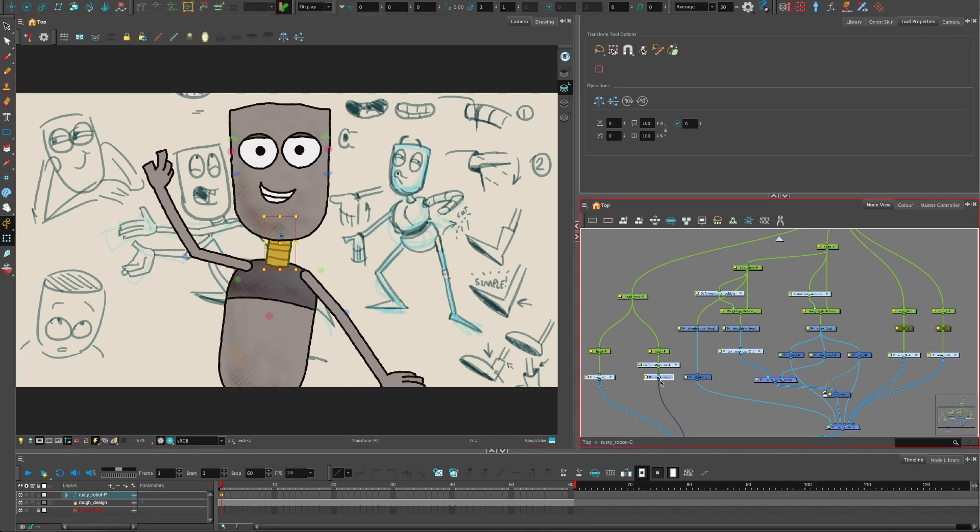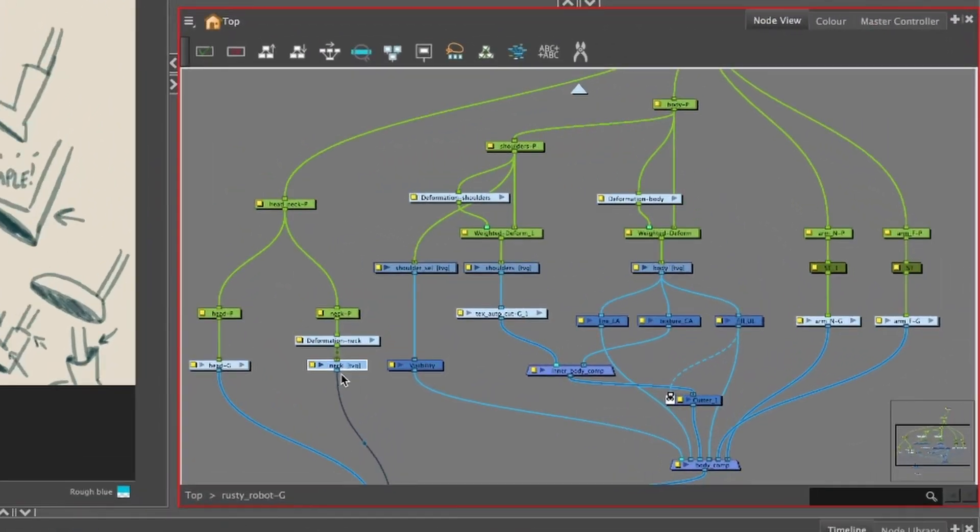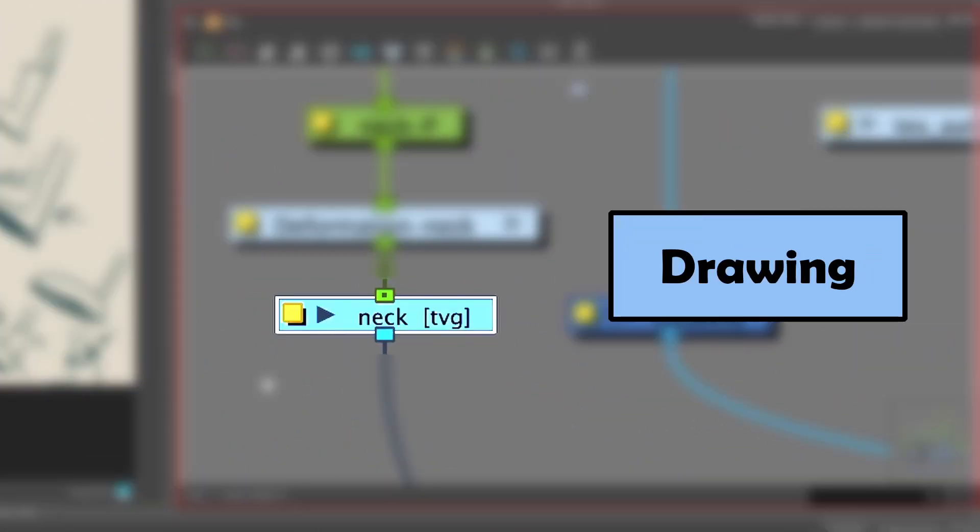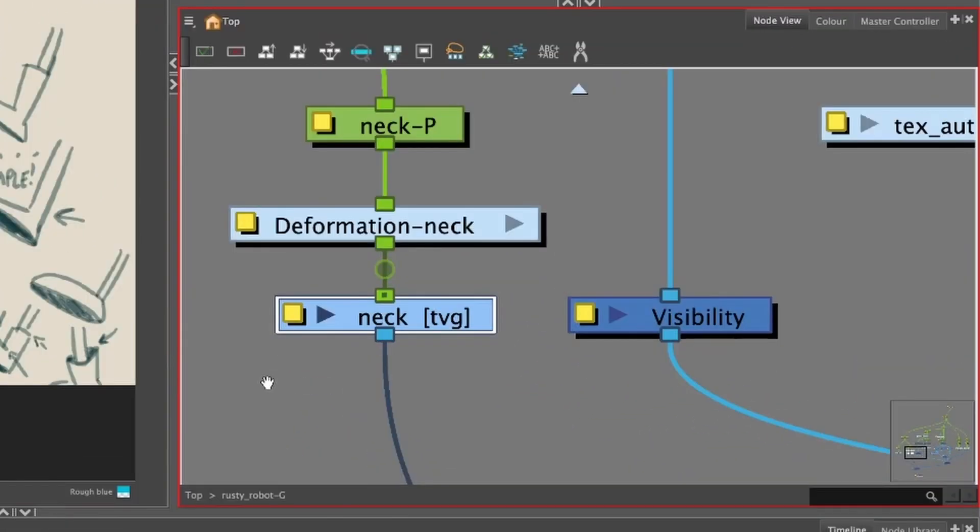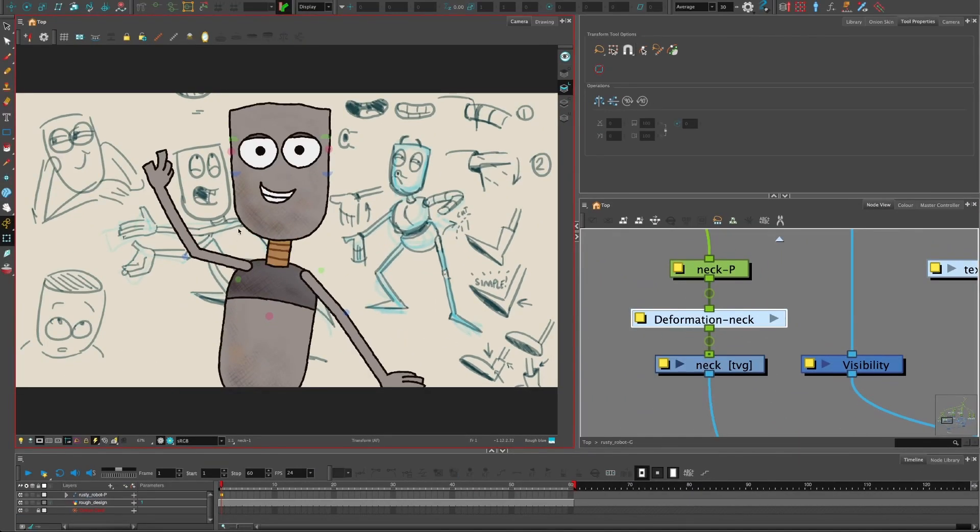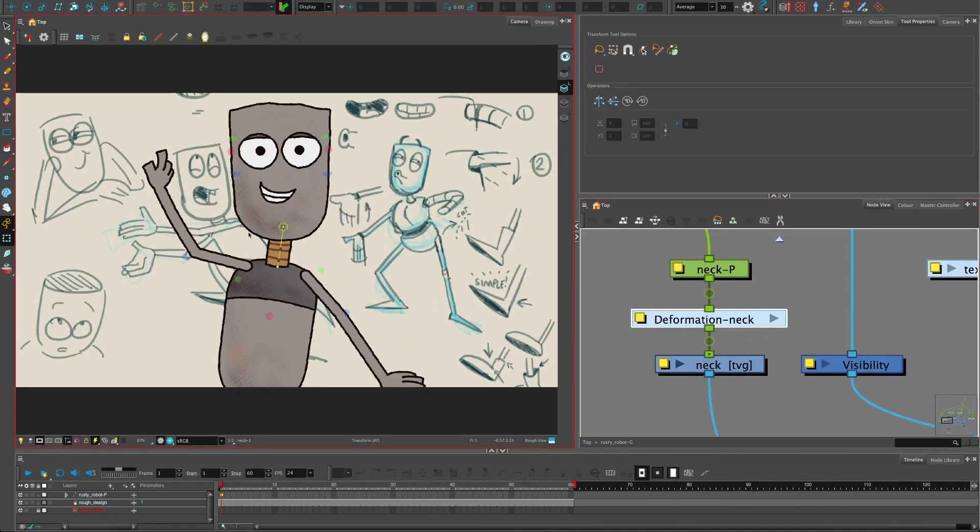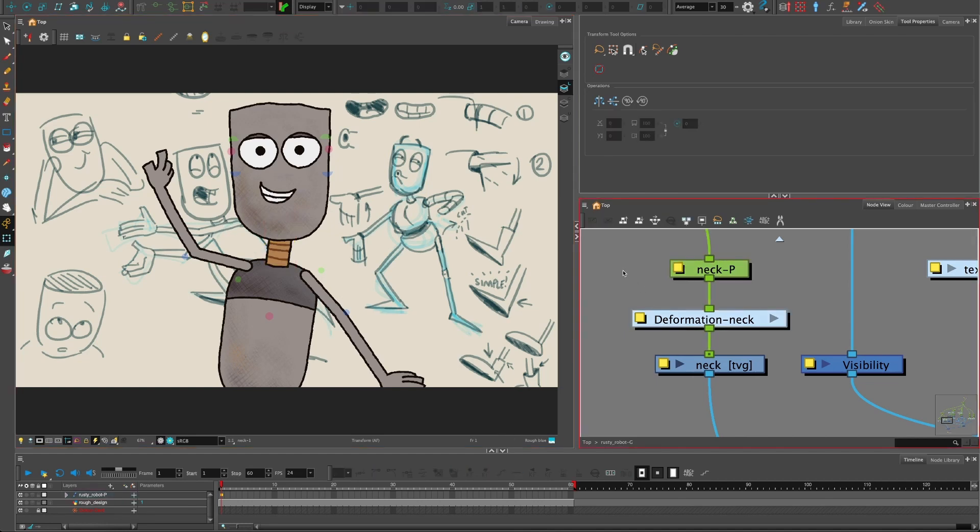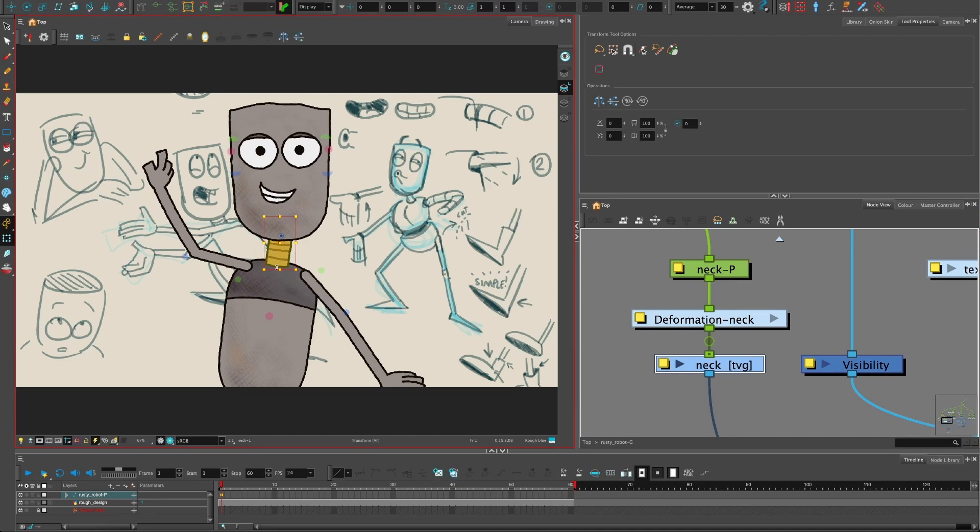If we press the letter B, it goes up to select the deformer, which you can see there. And then if I press B again, it goes up to the peg. Now what I can do is if I were to resize this and then press the letter R, which is resetting the peg...